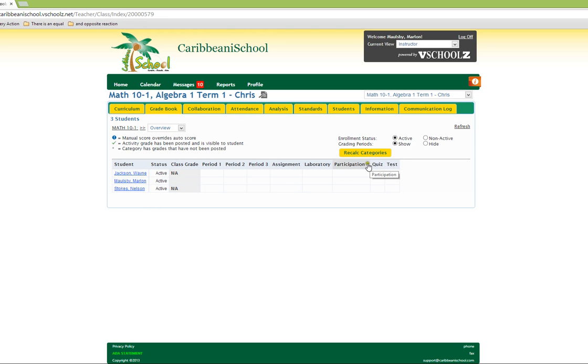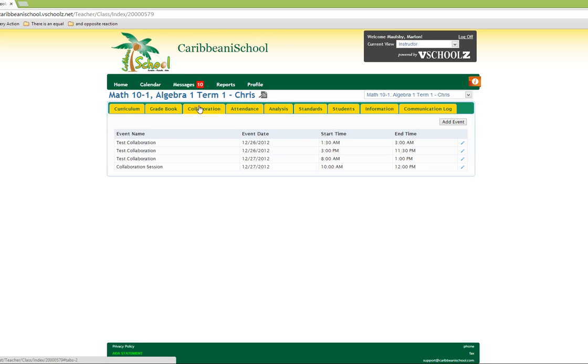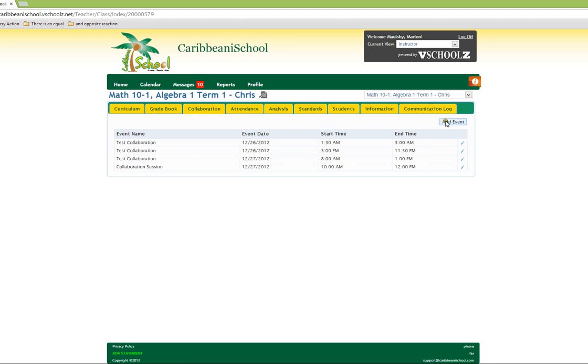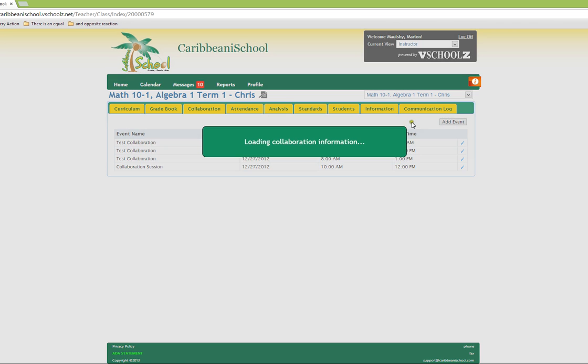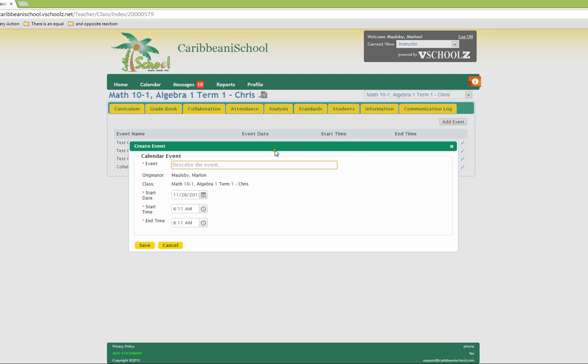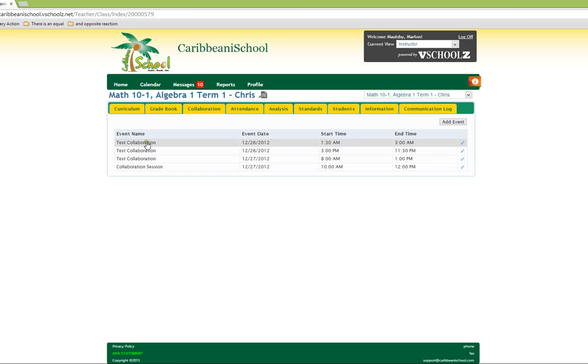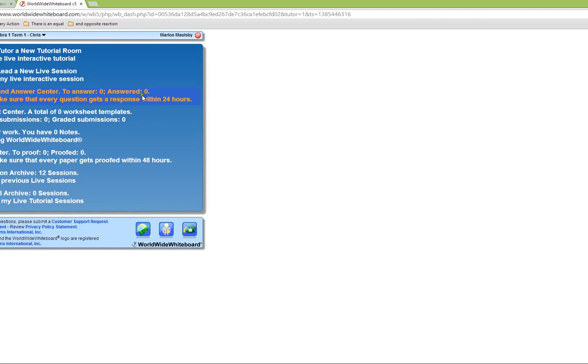The collaboration section allows you to host a live online classroom. This is very similar to the calendar in that you click on the add event button to your right to trigger the dialog box for creating the collaboration event. Once you have created a collaboration event, you need only click on the name of the collaboration event to start it.